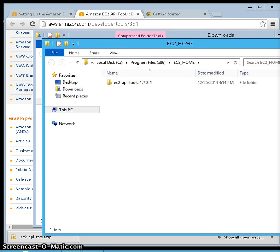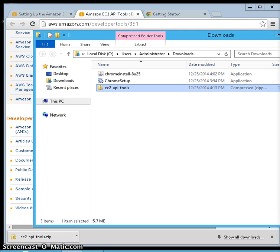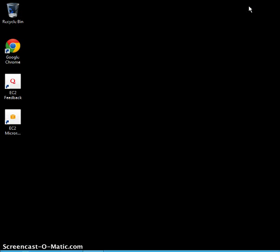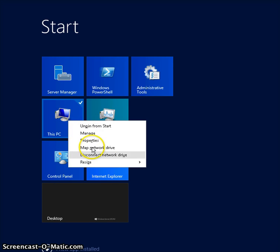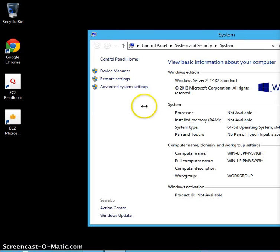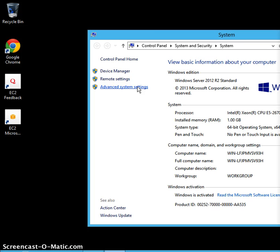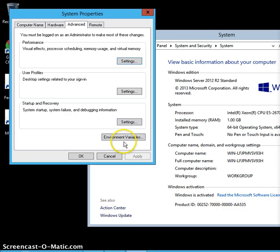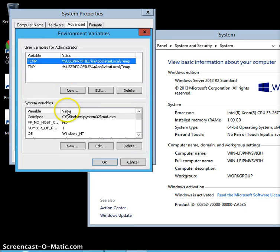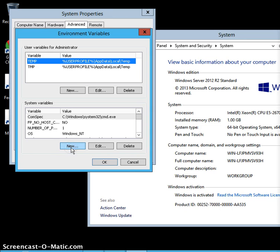The next step is to set up environment variables for the API tool, so we can call particular commands and access the tool from anywhere in the command prompt. For this, go to My Computer Properties, then Advanced System Settings, and open the Environment Variables dialog.